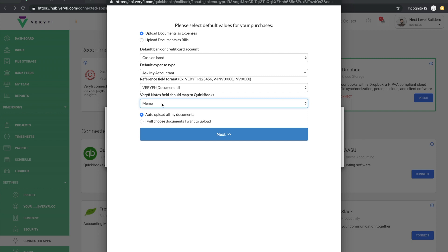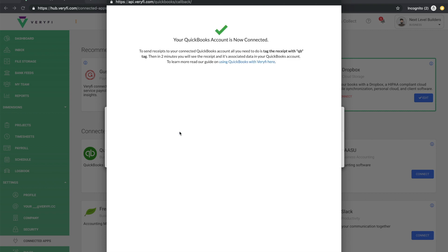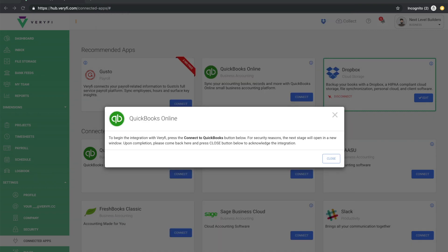And finally, we have the option to either automatically upload all your documents as soon as you collect them in Verify or otherwise you would manually push them when you're ready. So once we're done with this screen, simply hit next. Go ahead and close this window and then on this screen click close.